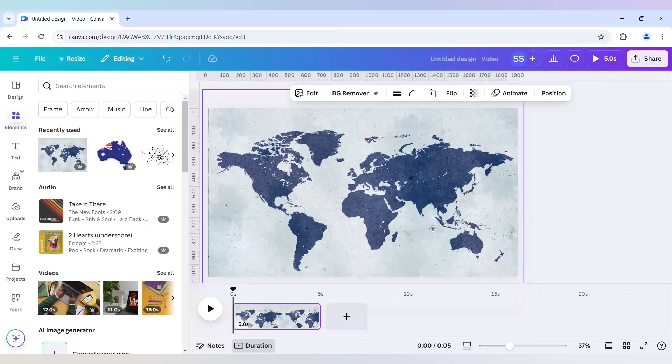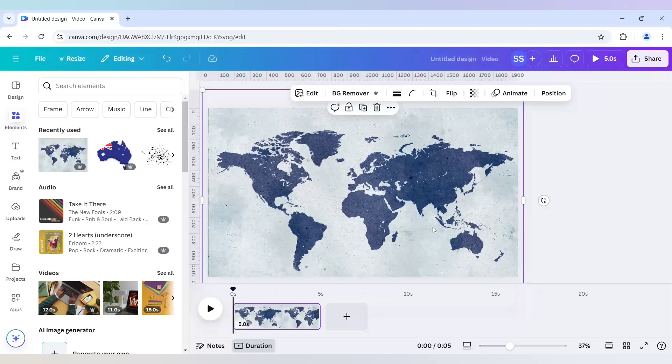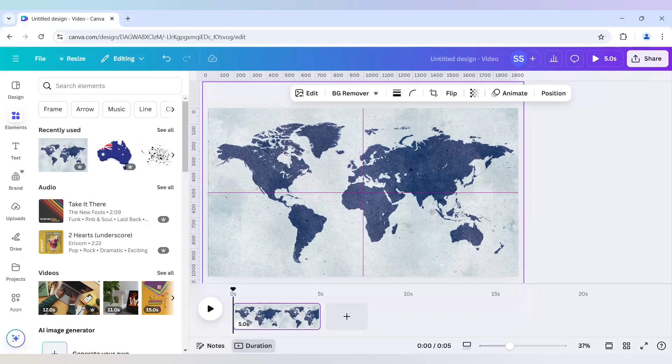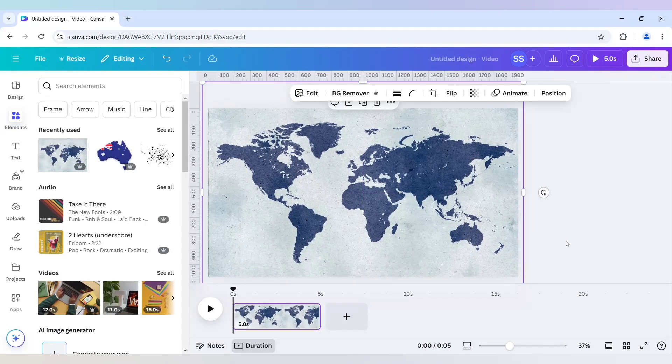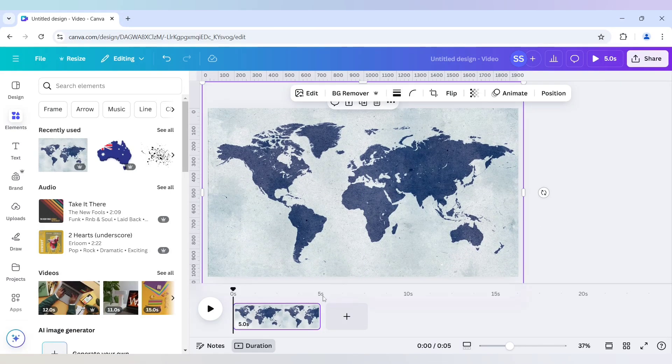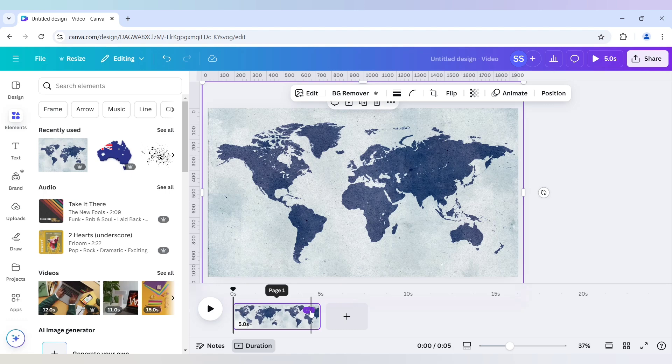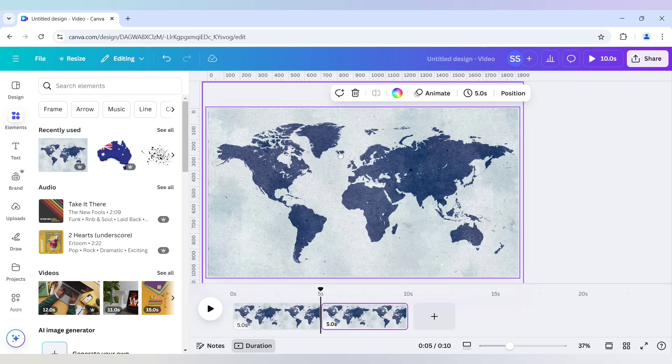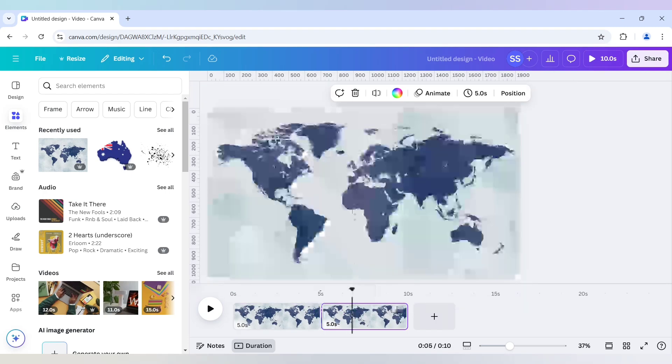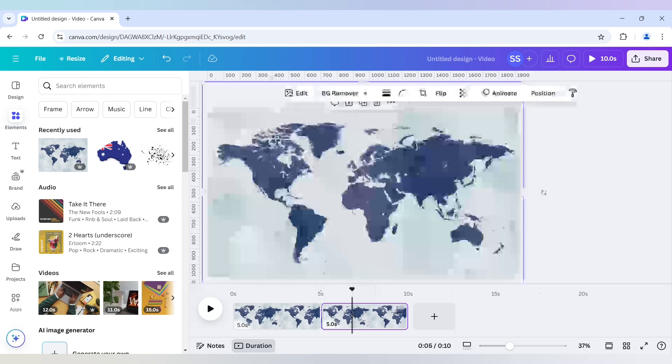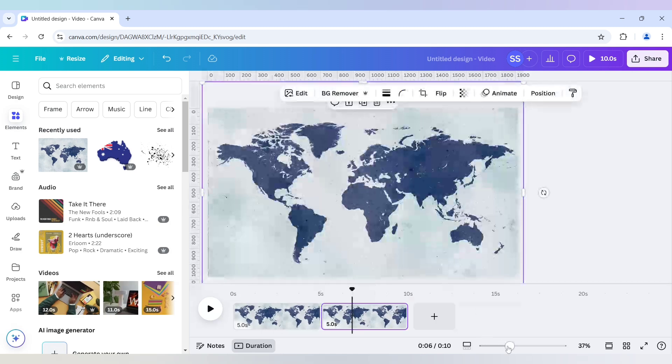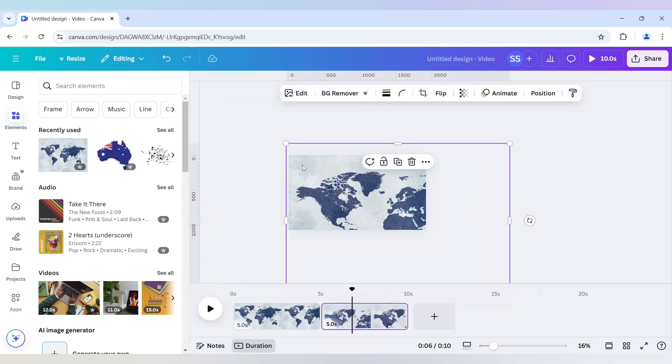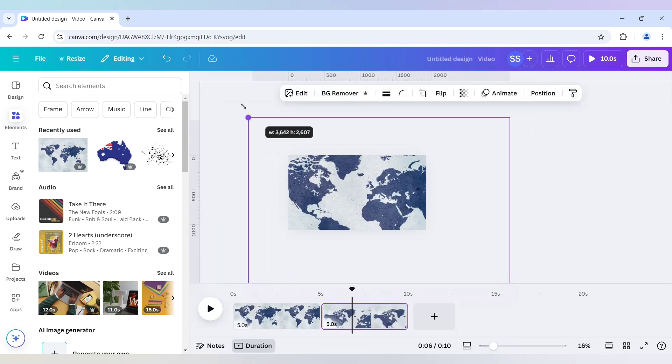Make it bigger. I have placed it in the middle and I will now duplicate it. Click on duplicate page and in the second page I will just zoom in to the Australia part. So I will just make it bigger.